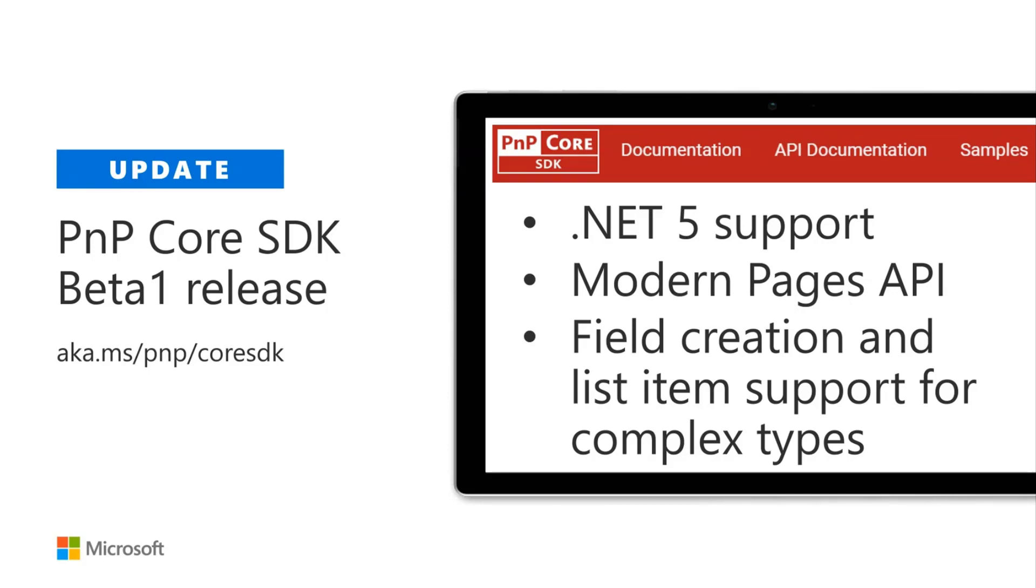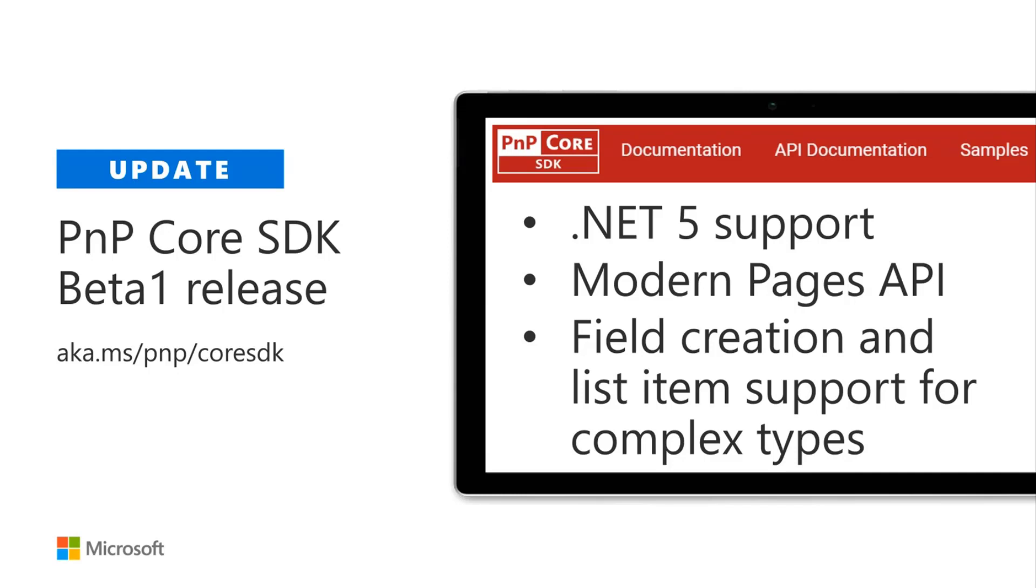So our first beta release of this new library and key new things in this one are .NET 5 support. So the NuGet package has a .NET 5 compiled version next to a .NET Standard 2.0 version. We have a modern page API. So if you want to work with modern pages, we fully cover that one. And for this one, we spent a lot of time on building proper support for creating all the fields, including the more special ones like taxonomy or lookup fields.